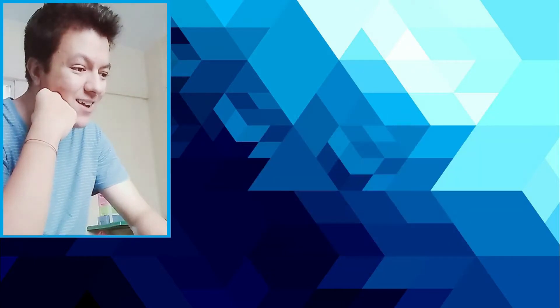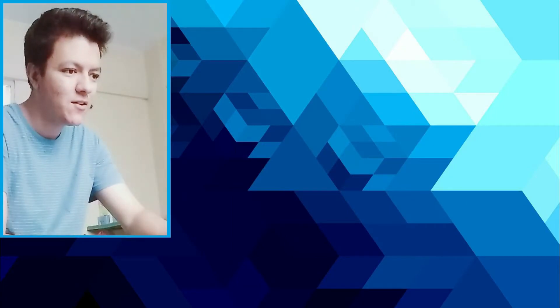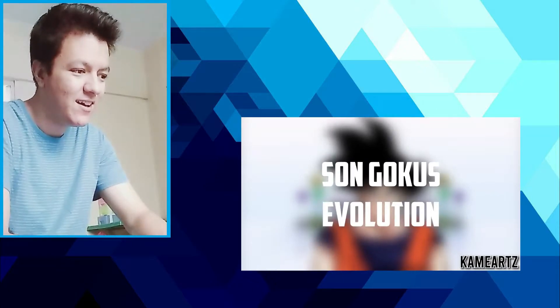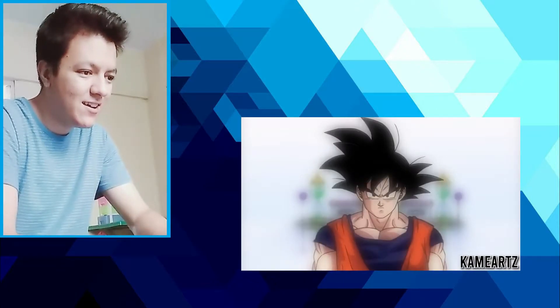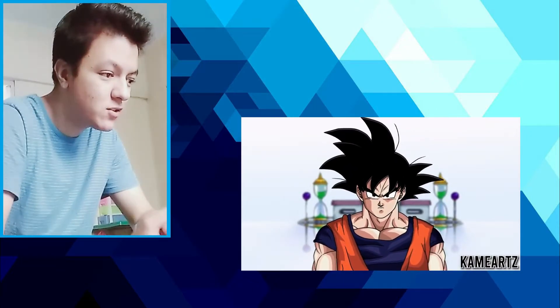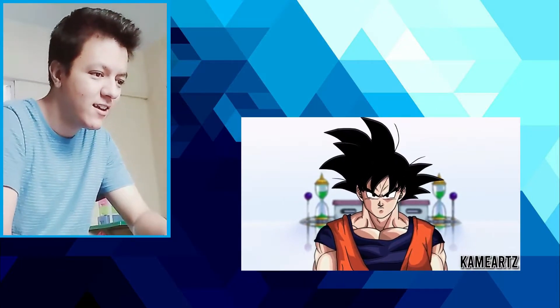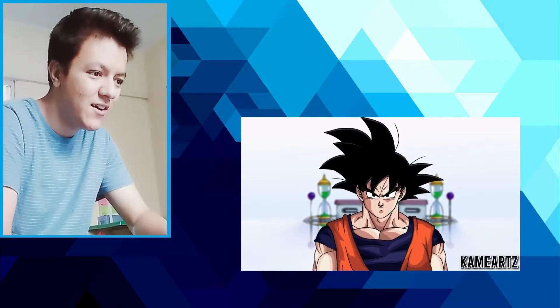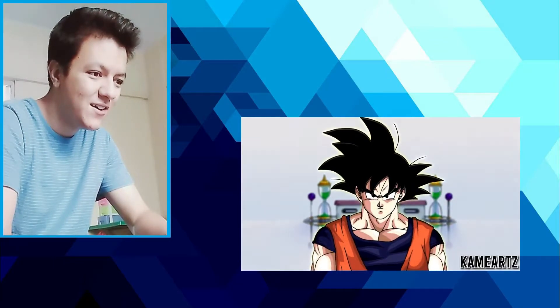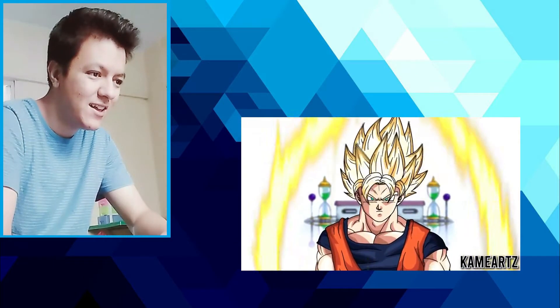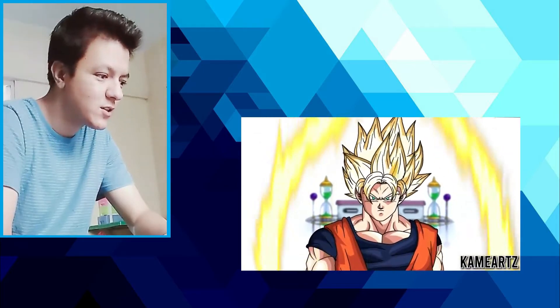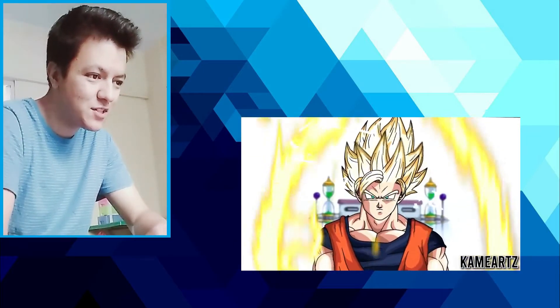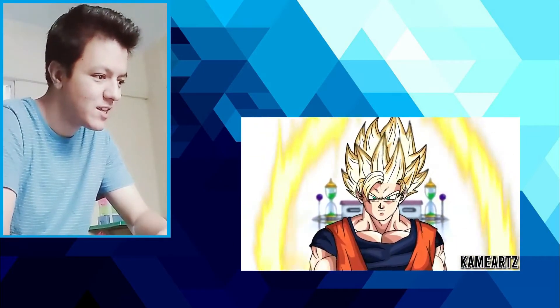God damn, it is a fan animation. I gotta rewatch this man, the animation looks sick. Goku looks crispy as hell. Super Saiyan 2, Super Saiyan 3.